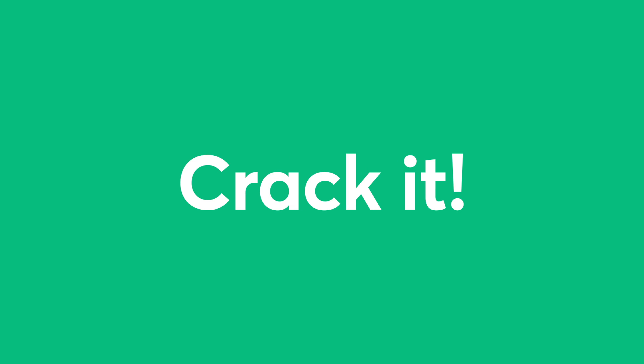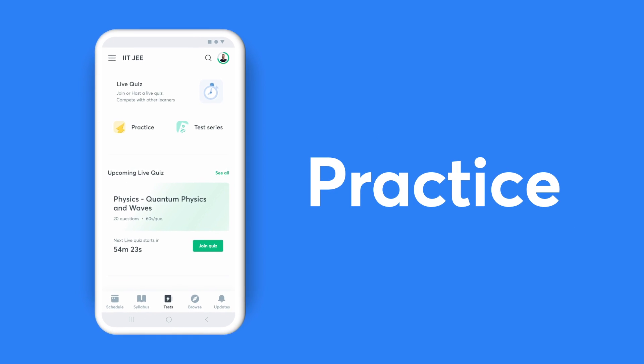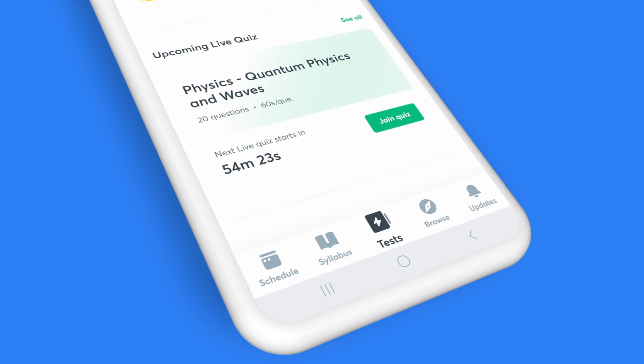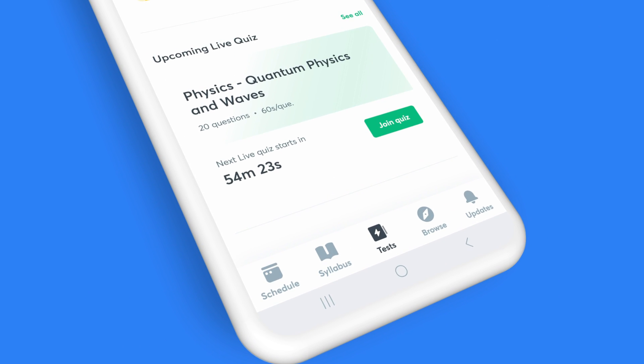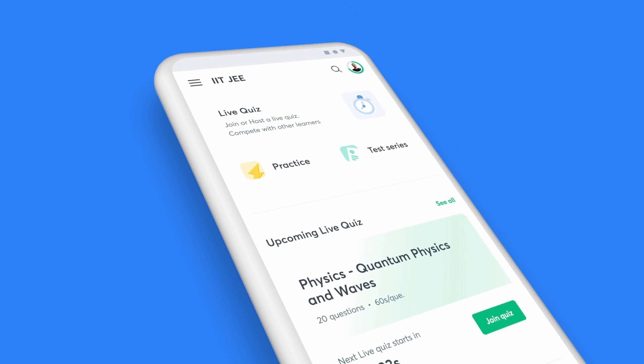You can't crack it till you practice it, and with Unacademy, you can practice till you're perfect. Click on the Tests icon on your taskbar to access all the ways you can put your preparation to the test.